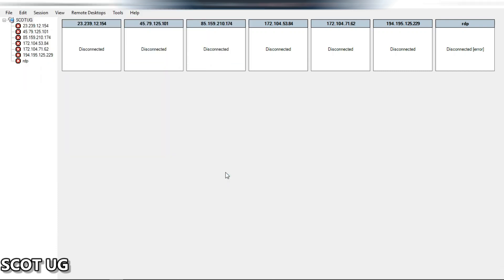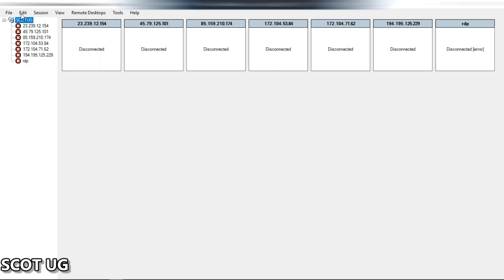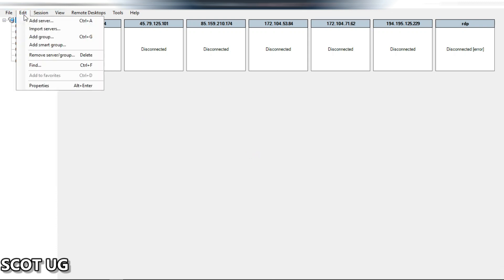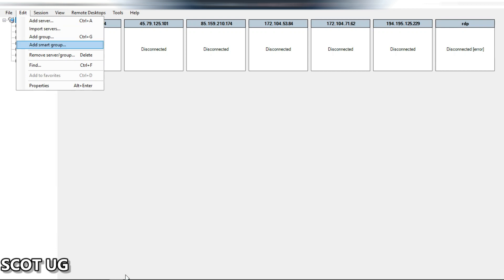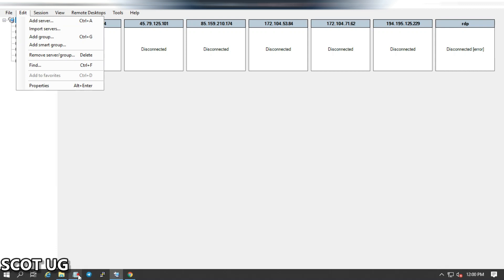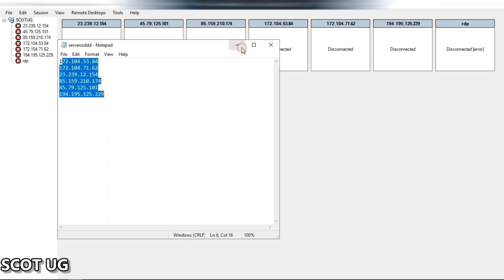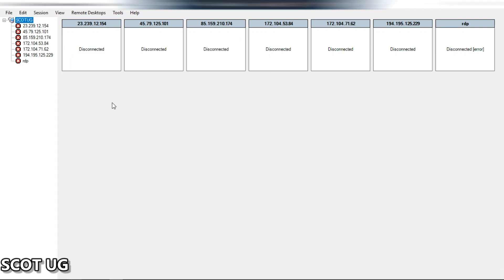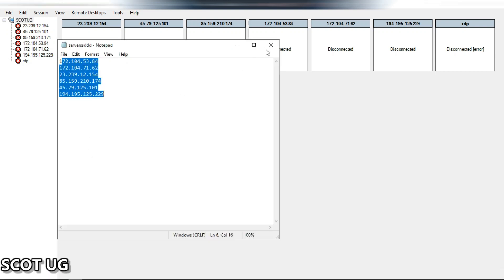You can import, but if that seems hard, you can open up the software, come over here, and select 'Add Server.' But if you have a lot of servers like all these, it will be hard for you to paste them one by one.